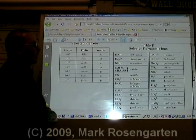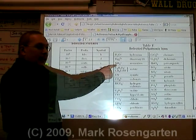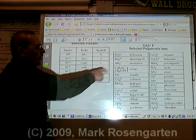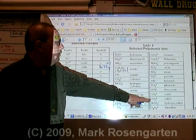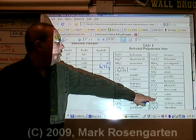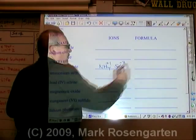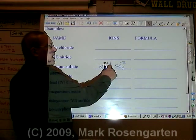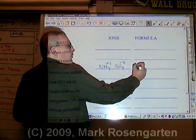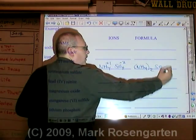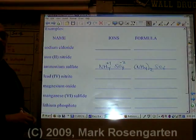Ammonium has a formula of NH4. Sulfate is SO4 with a charge of minus two. It takes two plus ones to cancel out a minus two. (NH4)2SO4.